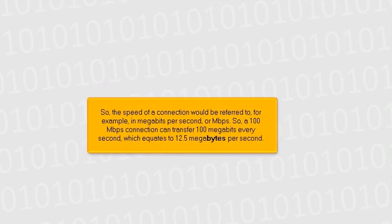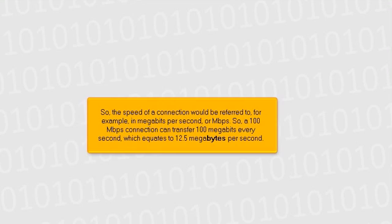So, the speed of a connection would be referred to, for example, in megabits per second, or Mbps. So, a 100 megabits connection can transfer 100 megabits every second, which equates to 12.5 megabytes per second.